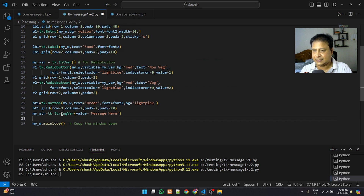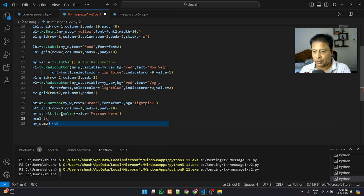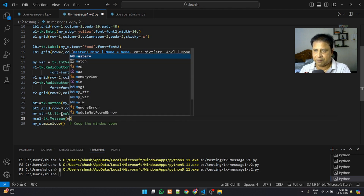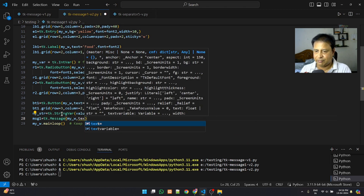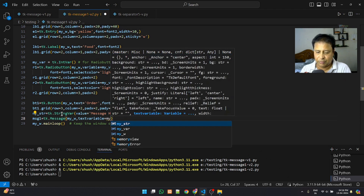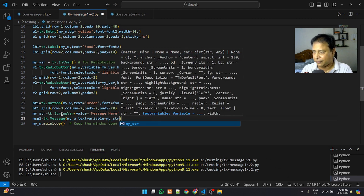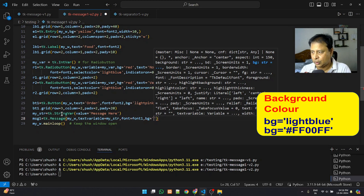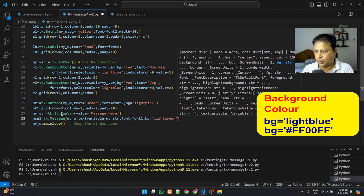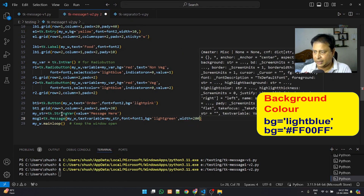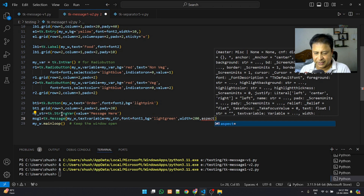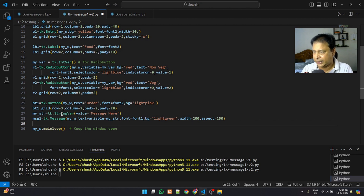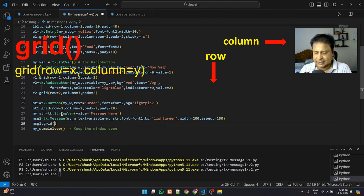Below that we create msg1 equal to tk.Message with the parent window my_w. The textvariable parameter connects to the StringVar my_str. Font is font_one, background color is light green, width is 200, and aspect is 250 — you can change these values and observe how it behaves.